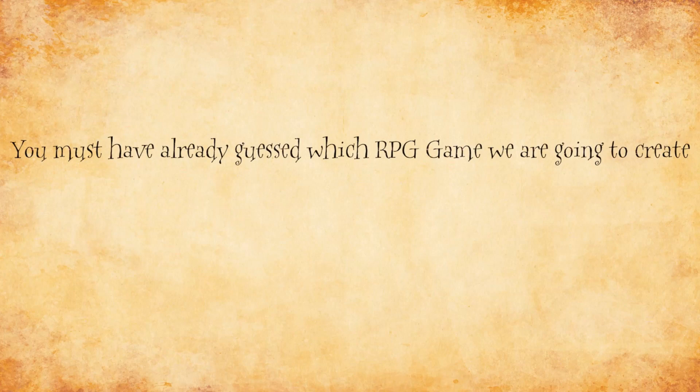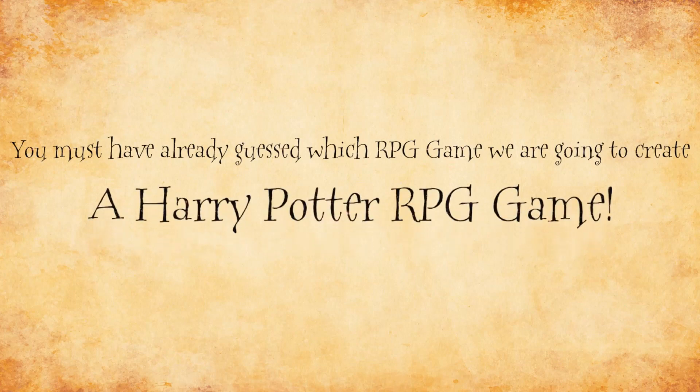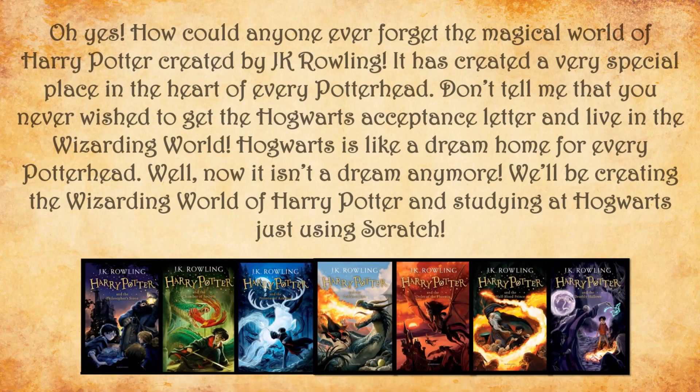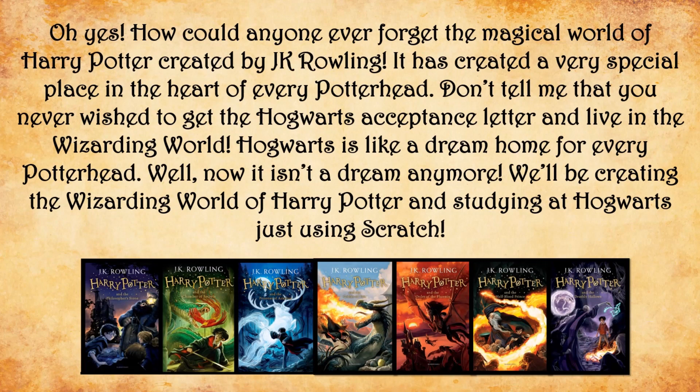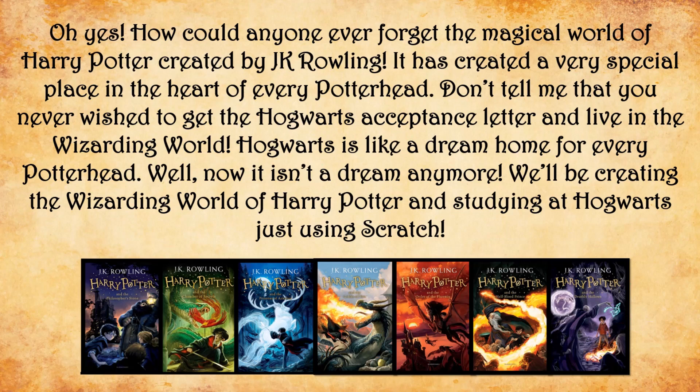You must have already guessed which RPG game we are going to create. A Harry Potter RPG game. Oh yes, how could anyone ever forget the magical world of Harry Potter created by J.K. Rowling. It has created a very special place in the heart of every Potterhead. Don't tell me that you never wished to get the Hogwarts acceptance letter and live in the wizarding world. Hogwarts is like a dream home for every Potterhead.